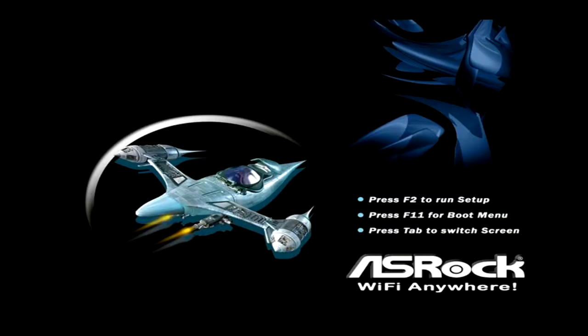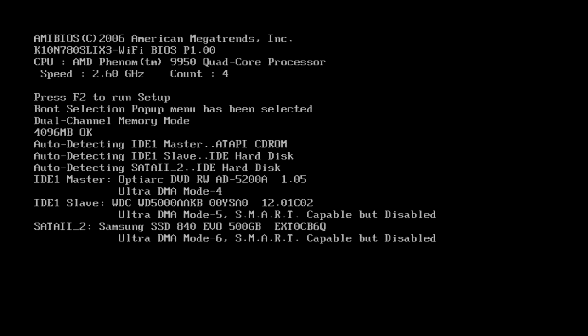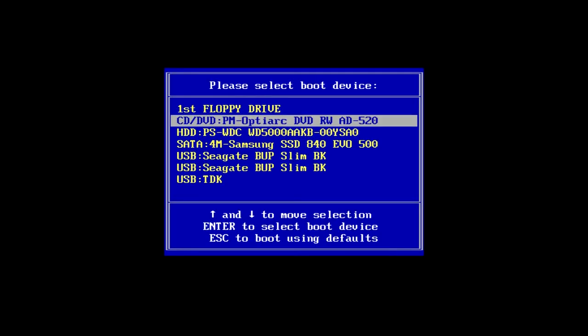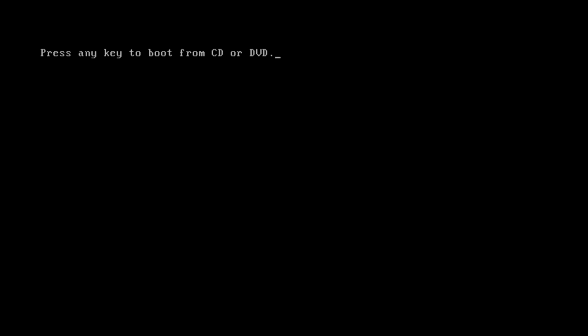The DVD boot is very similar to the USB, but instead of selecting a USB device, we need to select the CD DVD option instead. You'll be asked to press any key to boot from CD or DVD, my key of choice was Enter.